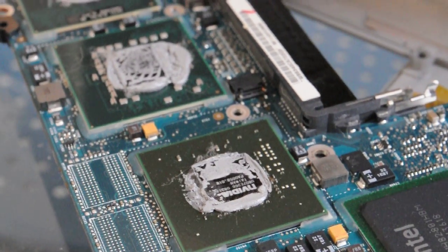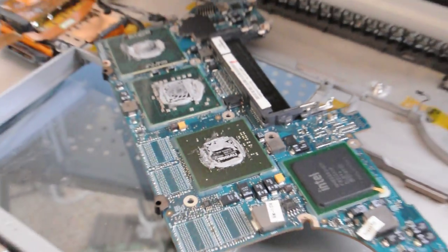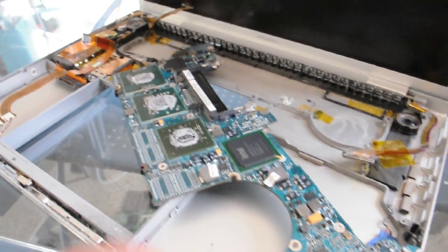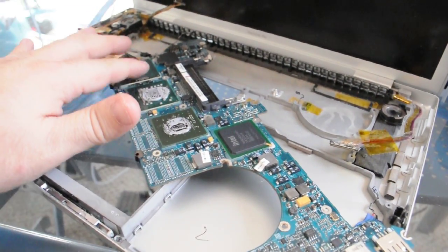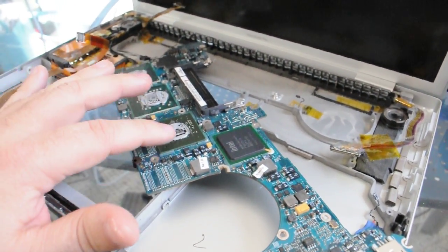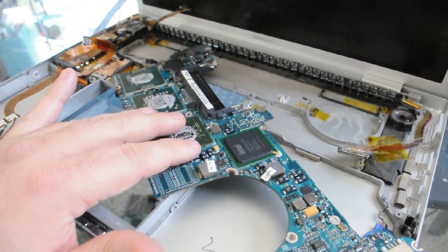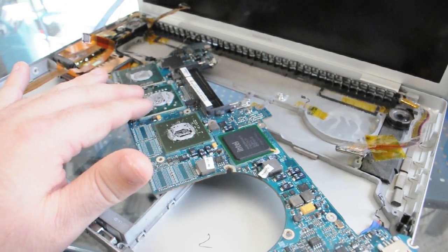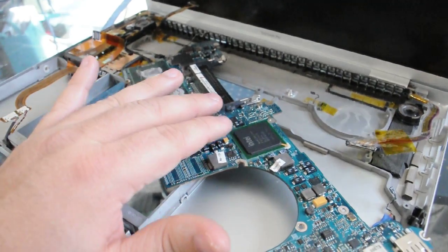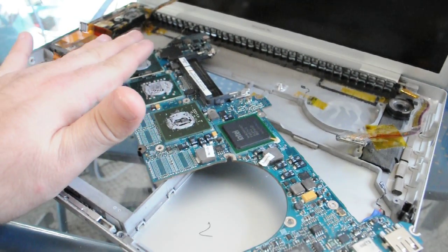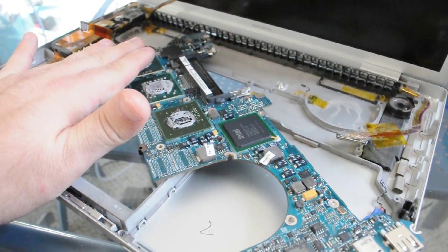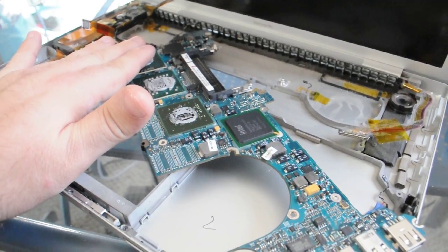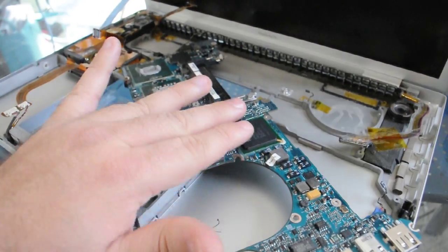So what we're going to do is take and clean these chipsets up, and then we're going to take and reflow this chipset, this chipset, and this chipset. This is our processor, it doesn't need to be reflowed, but we'll reflow these.